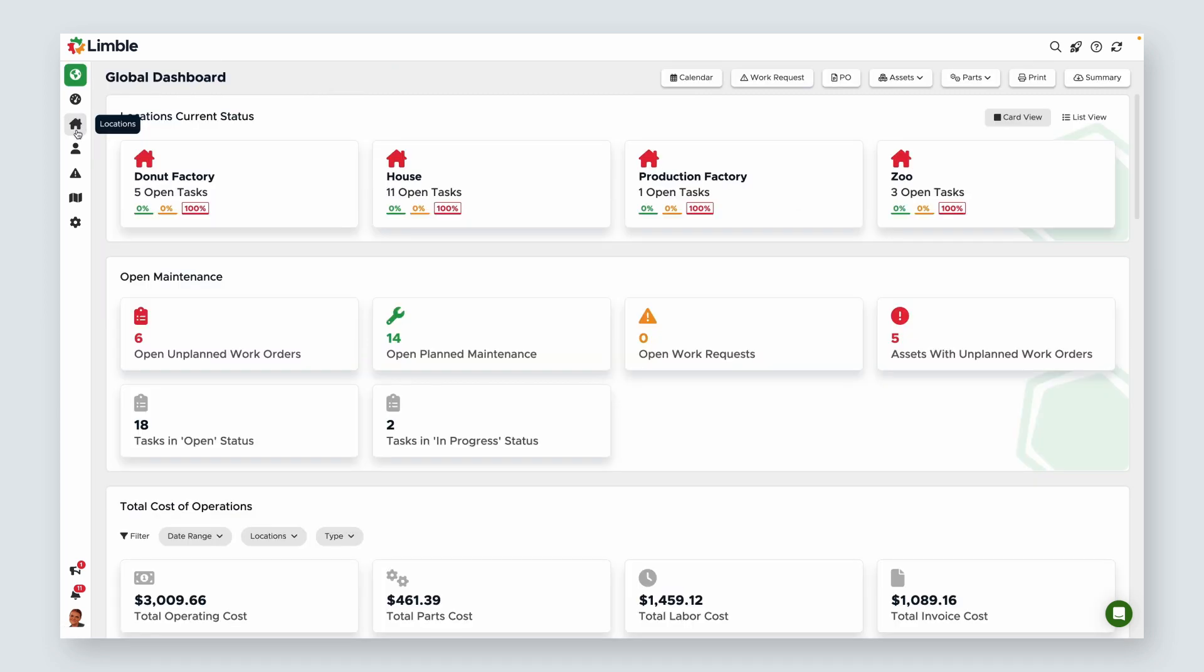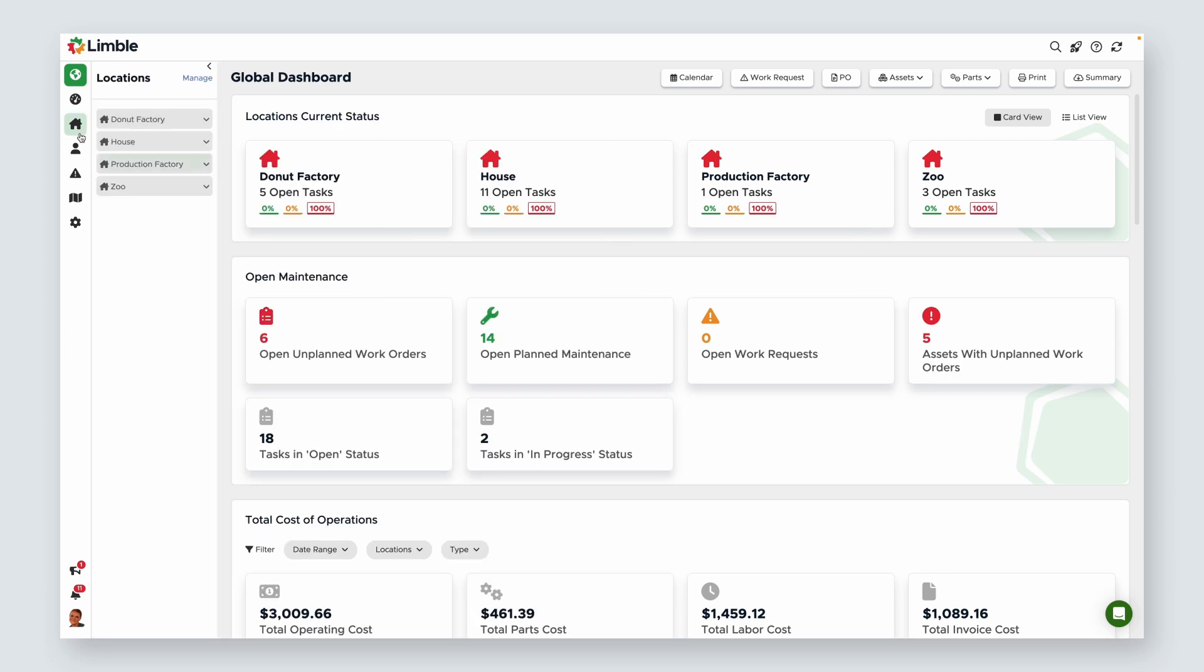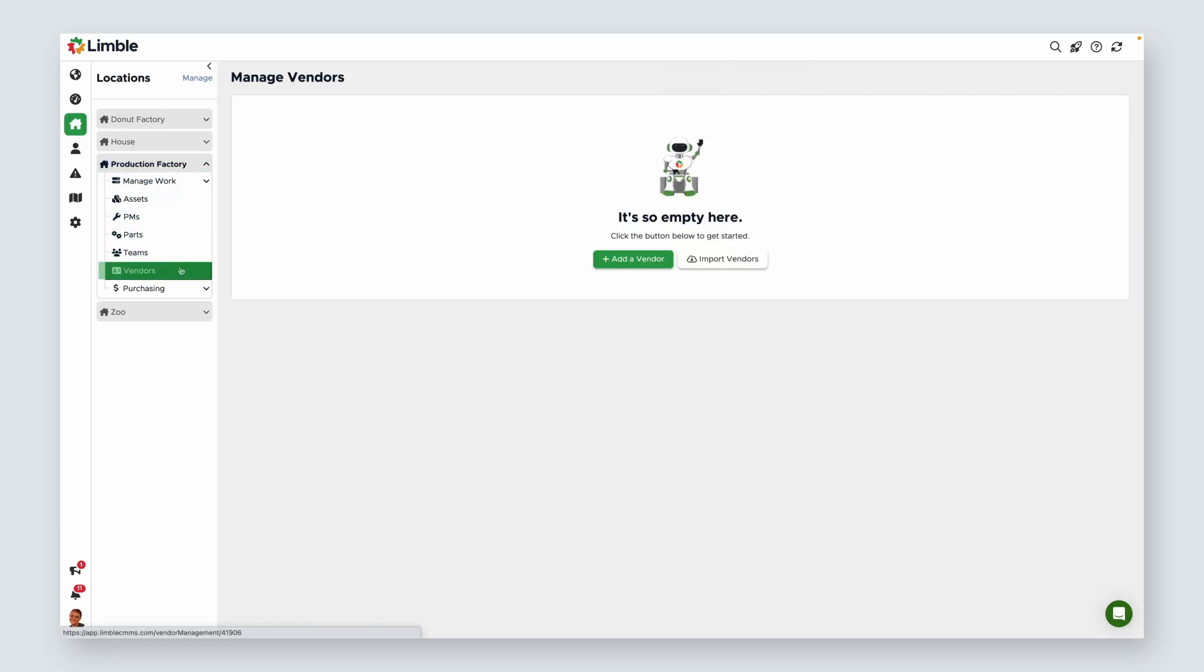You can also select the Locations tab, click on your desired location, and click on Vendors. On the new page, select Add a Vendor.